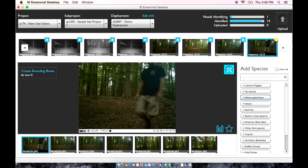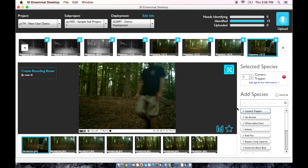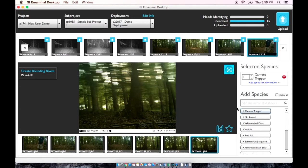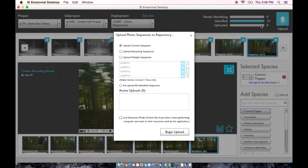Our final image is of our camera trapper, and we are just going to scroll through and make sure nothing else was captured. After we've identified all of the sequences, we can press the blue Upload button. It gives us several options: you can select one sequence at a time to upload, or only upload sequences that were not uploaded from your previous session, or you can upload all sequences.